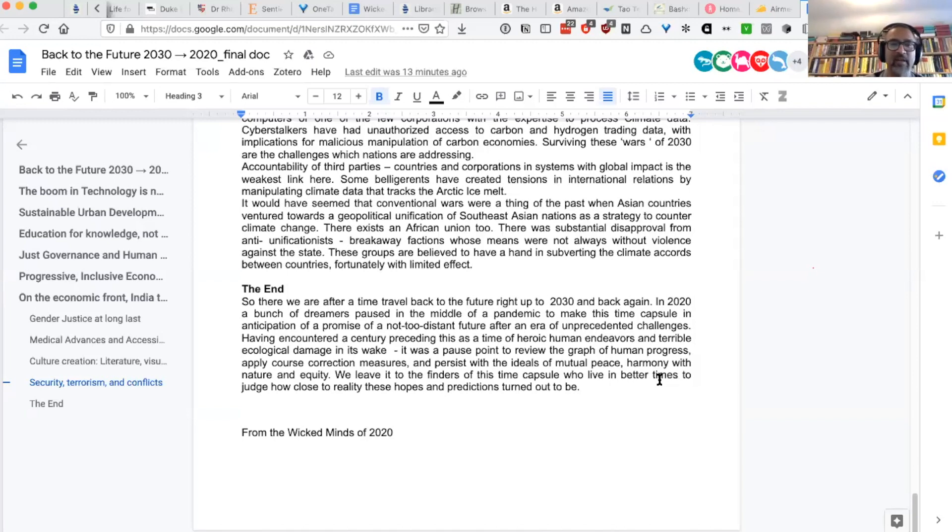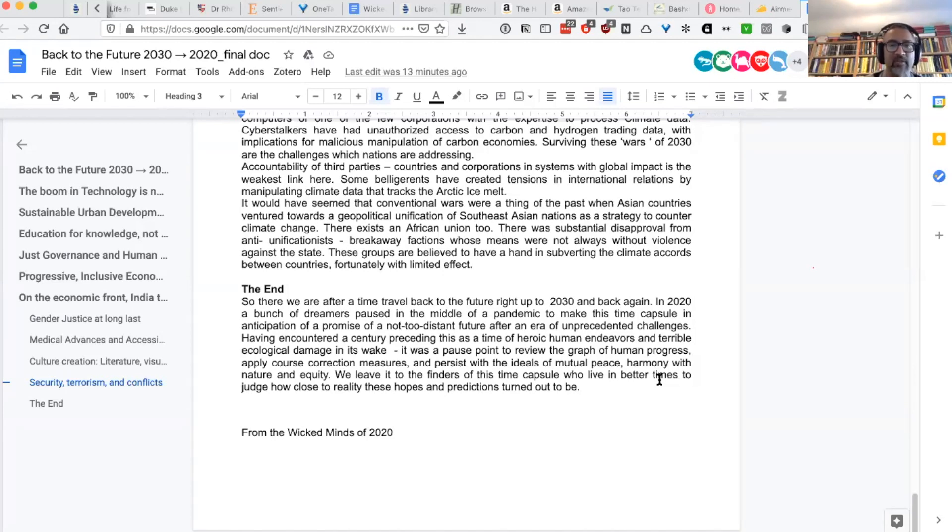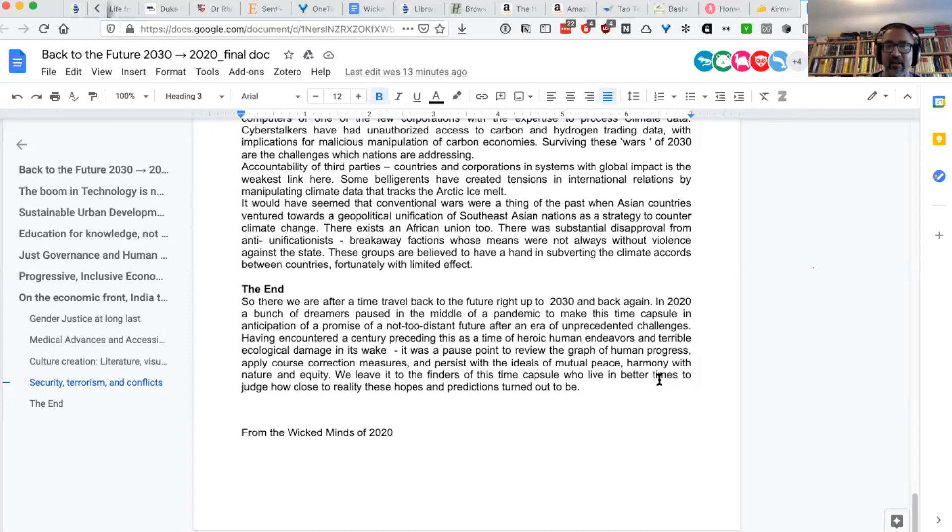So there we are, after time travel back to the future, right up to 2030 and back again. In 2020, a bunch of dreamers paused in the middle of a pandemic to make this time capsule in anticipation of a promise of a not-too-distant future after an era of unprecedented challenges.